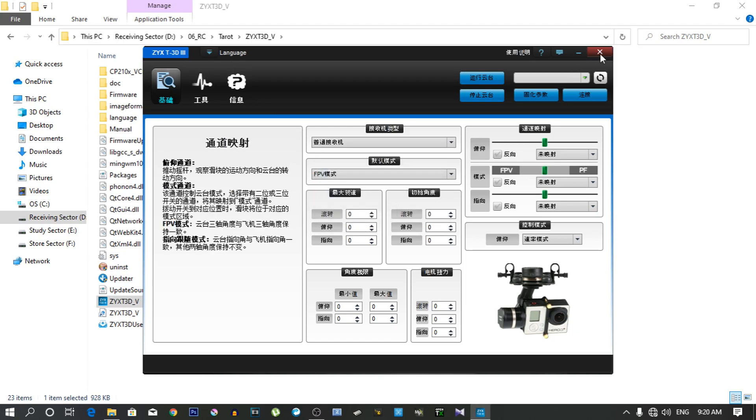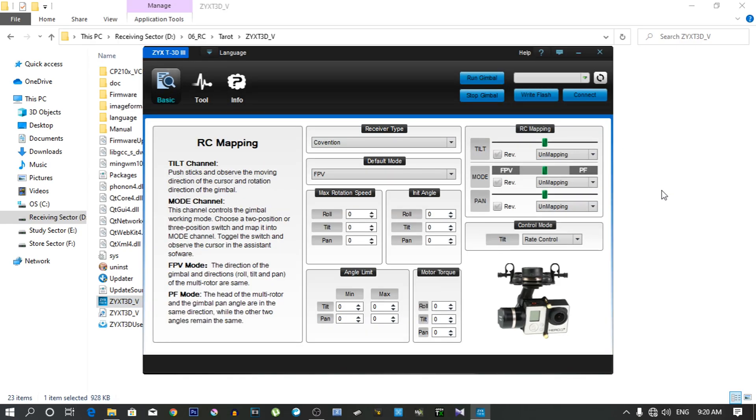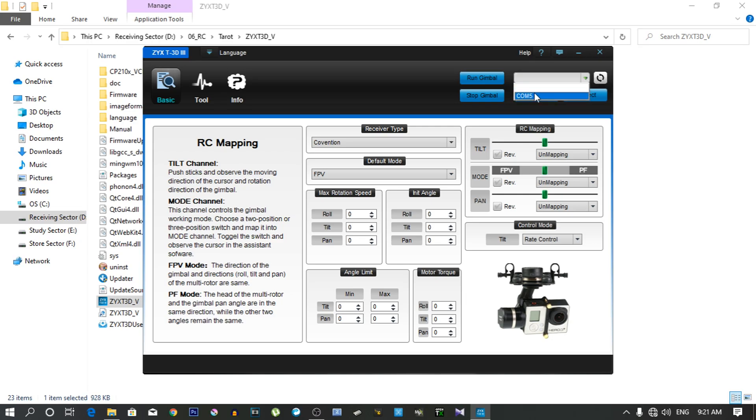Now you can see the interface is in English language. Now you have to select the COM port, but unfortunately there is no COM port list. So I have to refresh the COM port list and now it's showing COM port 5. So I am selecting COM port 5.